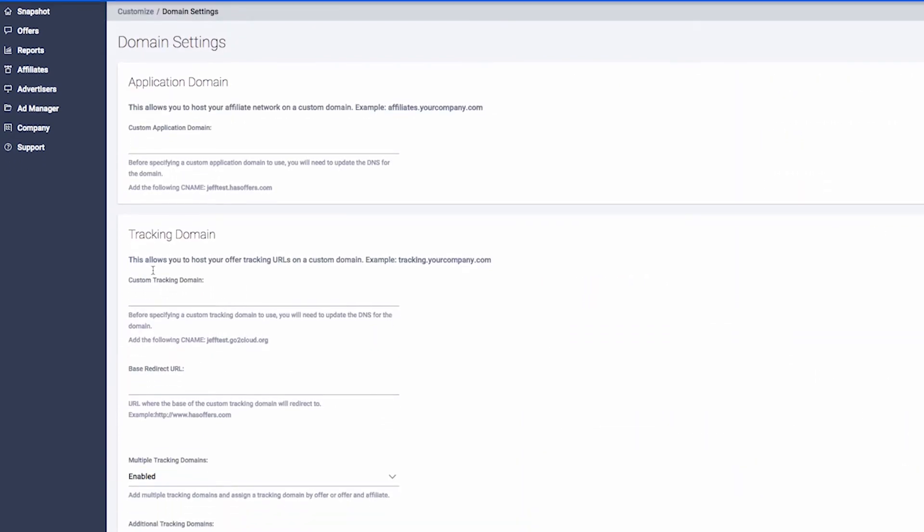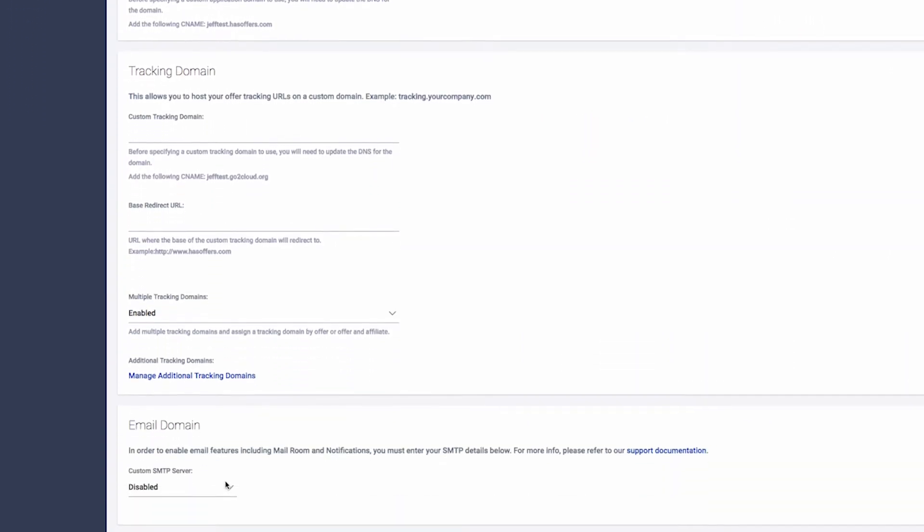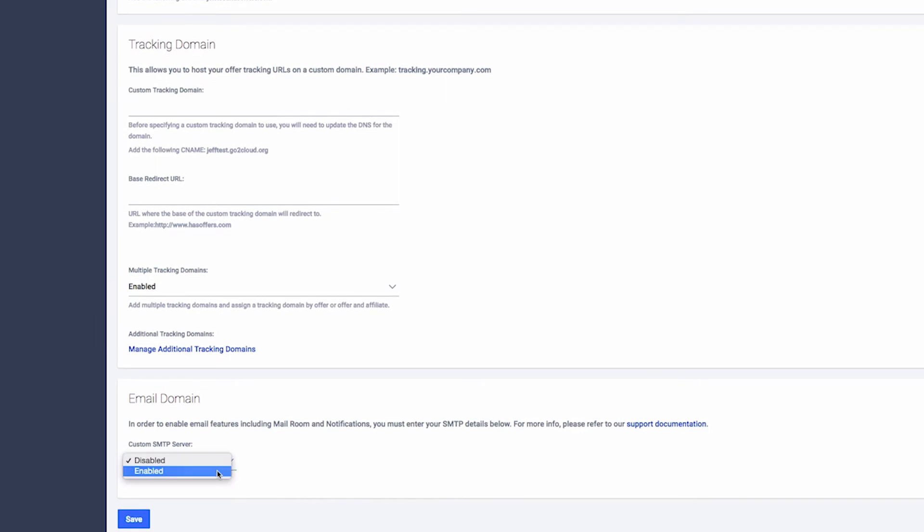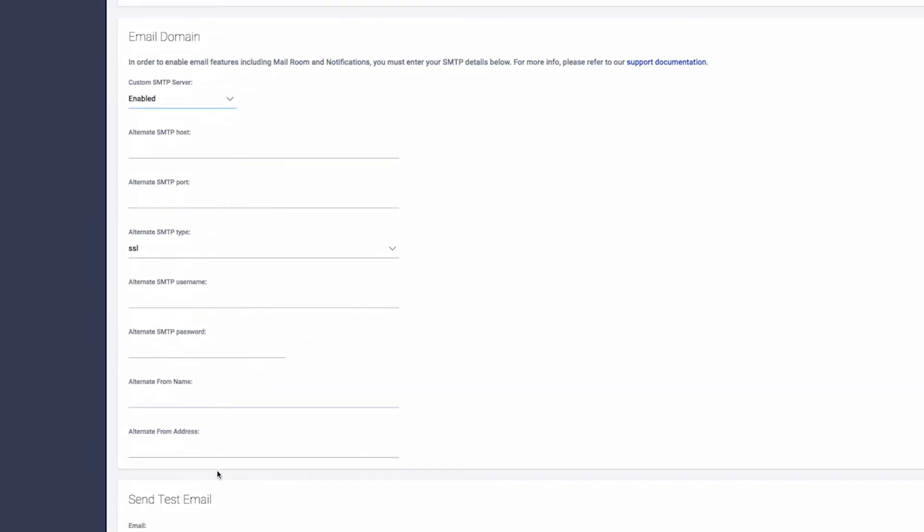Scroll down to the Email Domains section. Enter the SMTP settings from your provider in the sections provided.